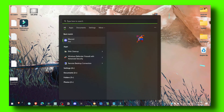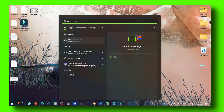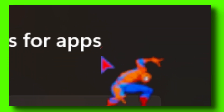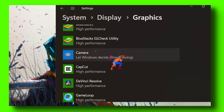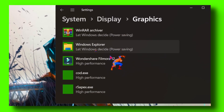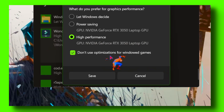Now let's go to graphics settings. Click on the best match and you should see Filmora if you scroll down. Make sure you select best performance here.